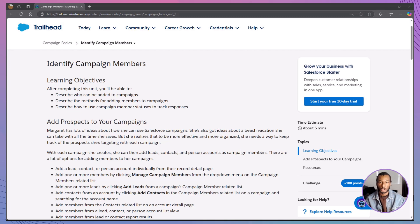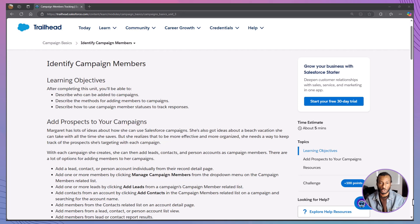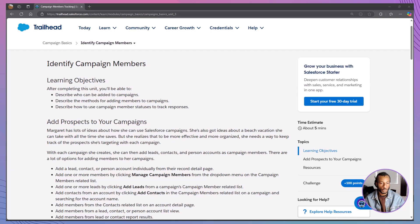In today's session, we're diving into Identify Campaign Members, a key module that helps you understand who can be added to campaigns, how to add them, and how to track their engagement. Whether you're in marketing, sales, or non-profit work, mastering campaign members will level up your targeting efforts. Alright, let's get started.